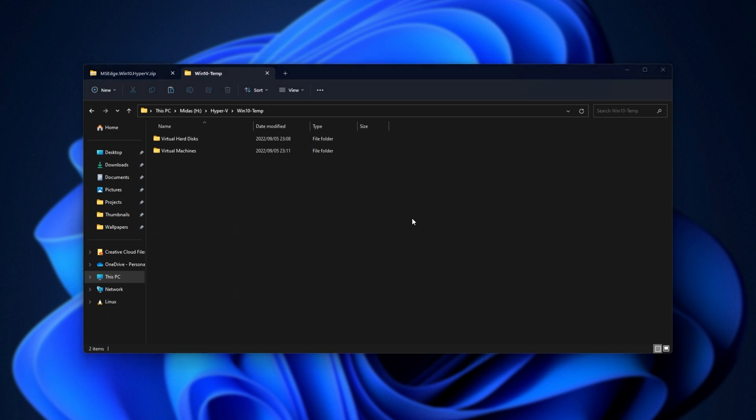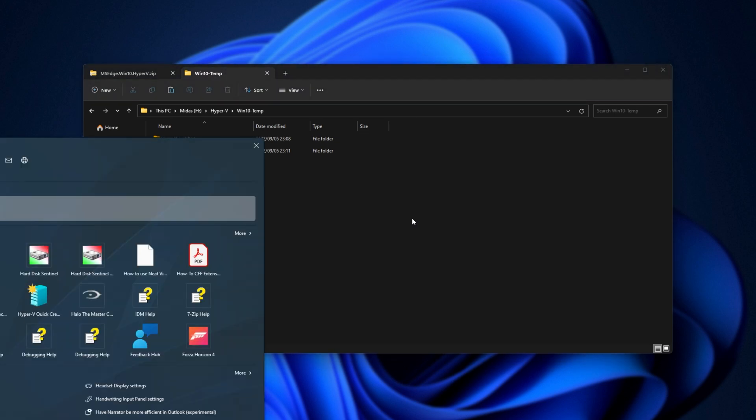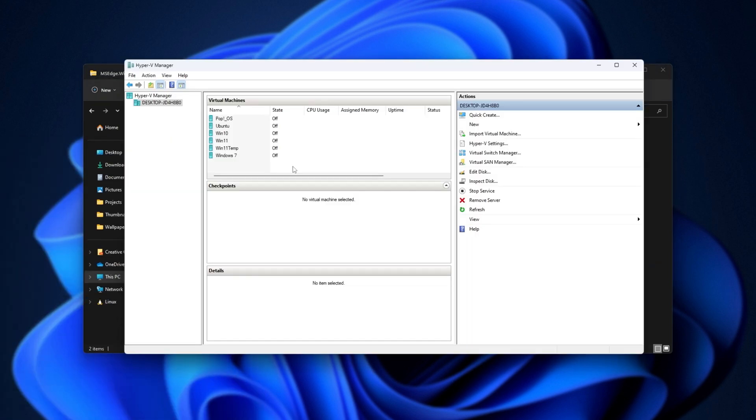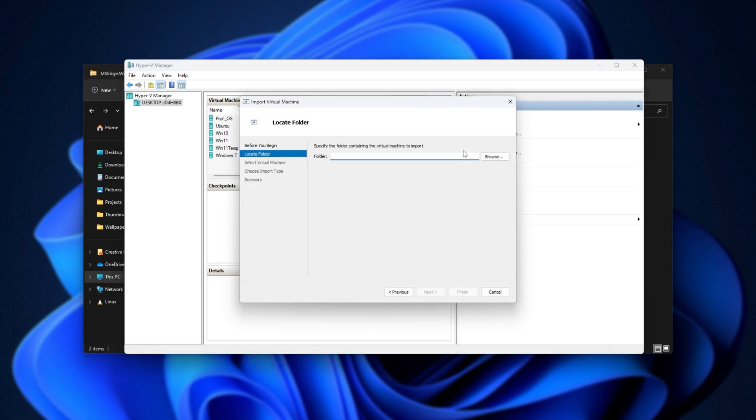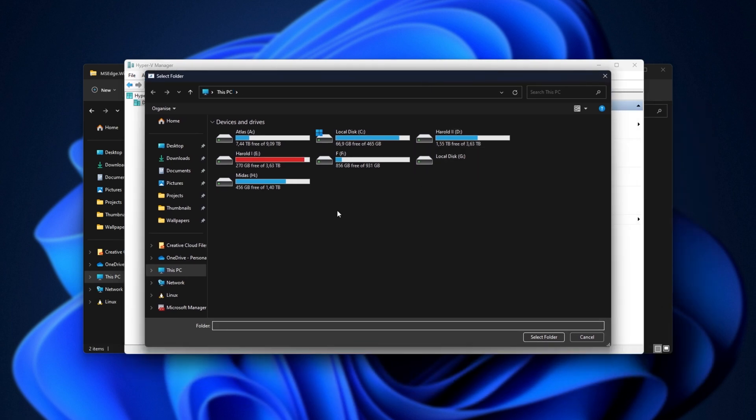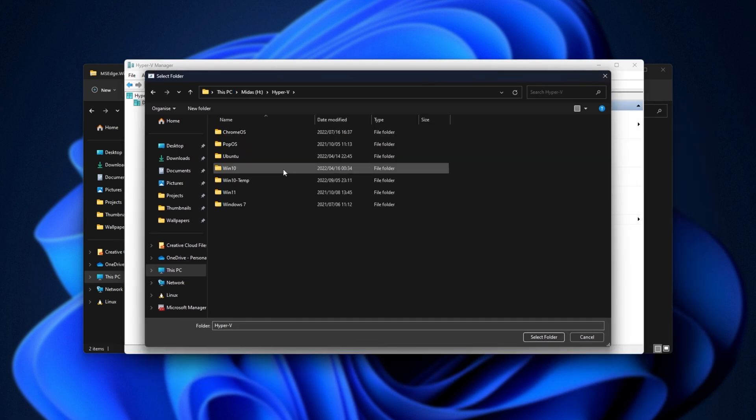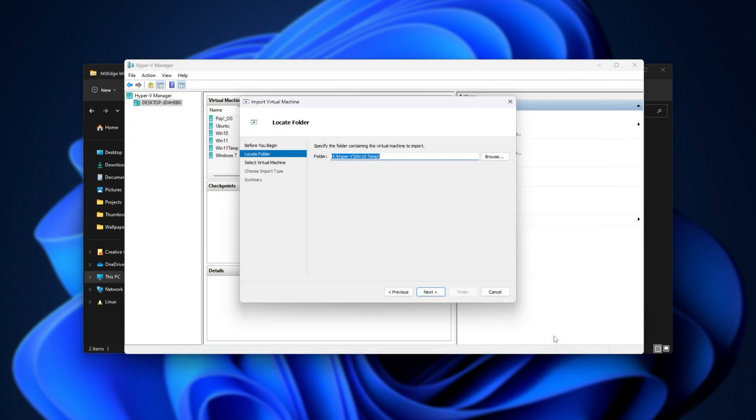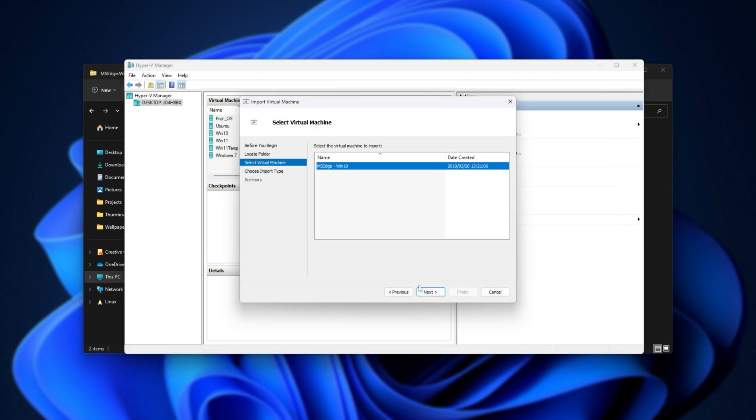There we go. Now we can simply open up Hyper-V, as you would usually, and we'll start by clicking Import Virtual Machine on the right-hand side over here. Then we'll select Browse, and we'll navigate to where we just extracted things. In my case, it's H, Hyper-V, Win10Temp. Inside of this folder here, simply click Select Folder, then Next.